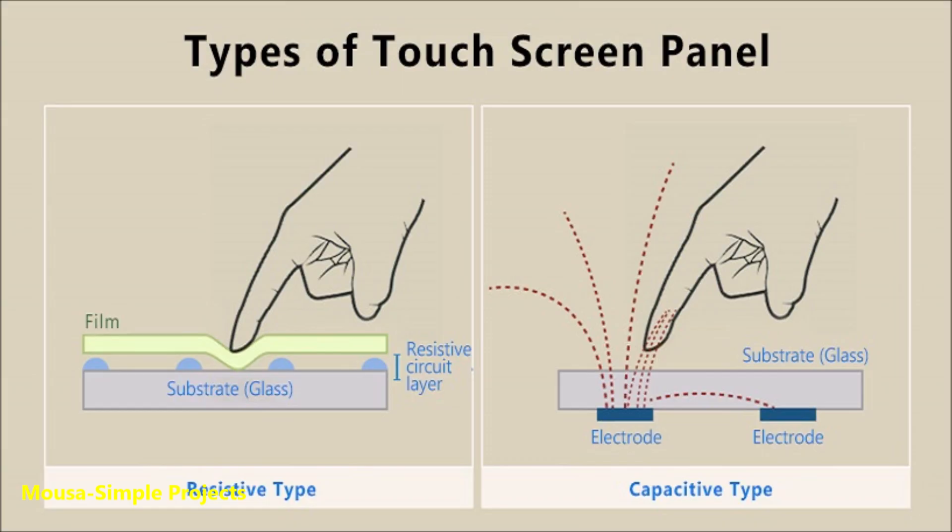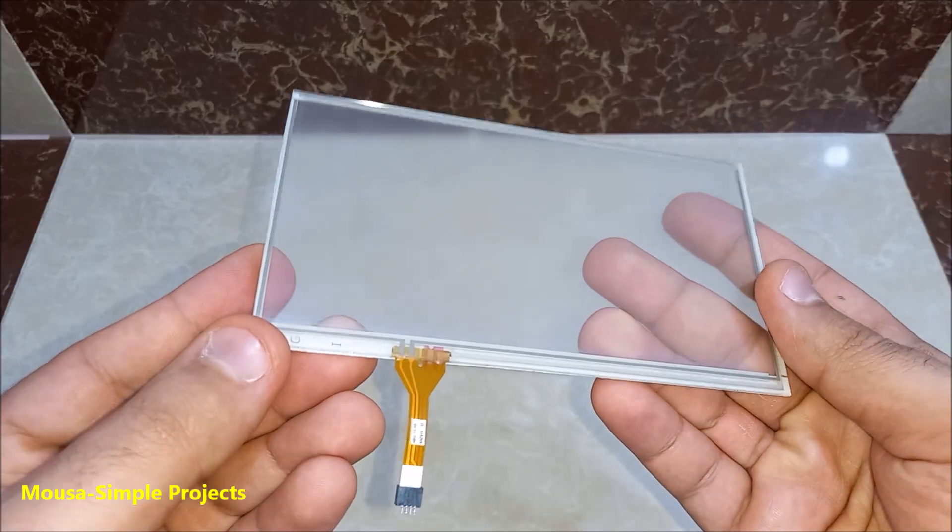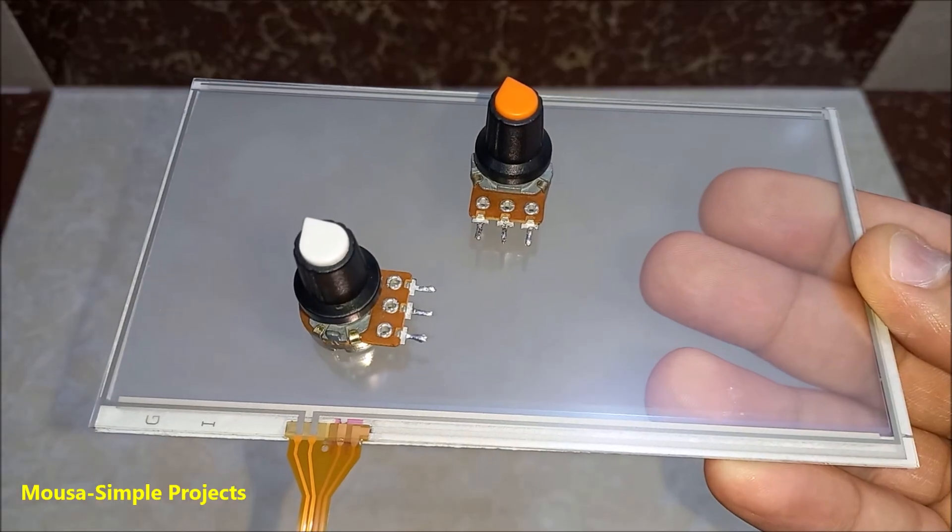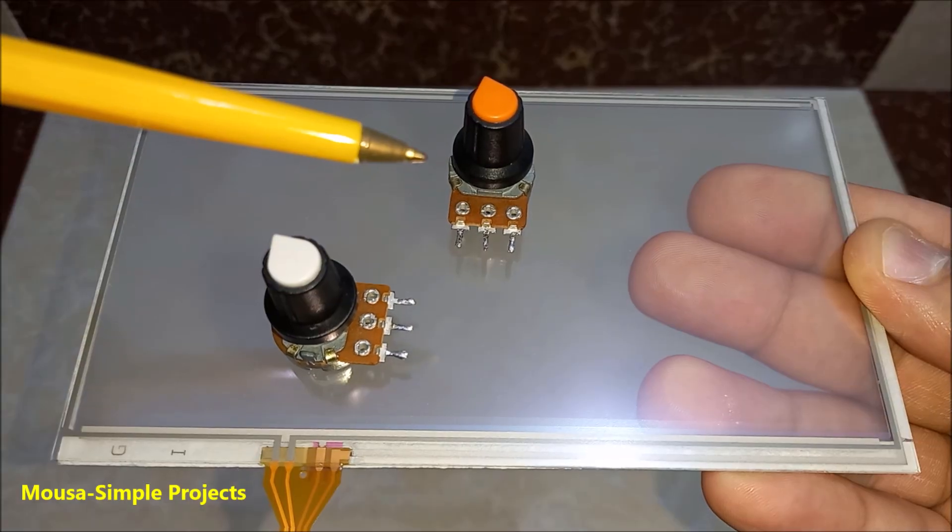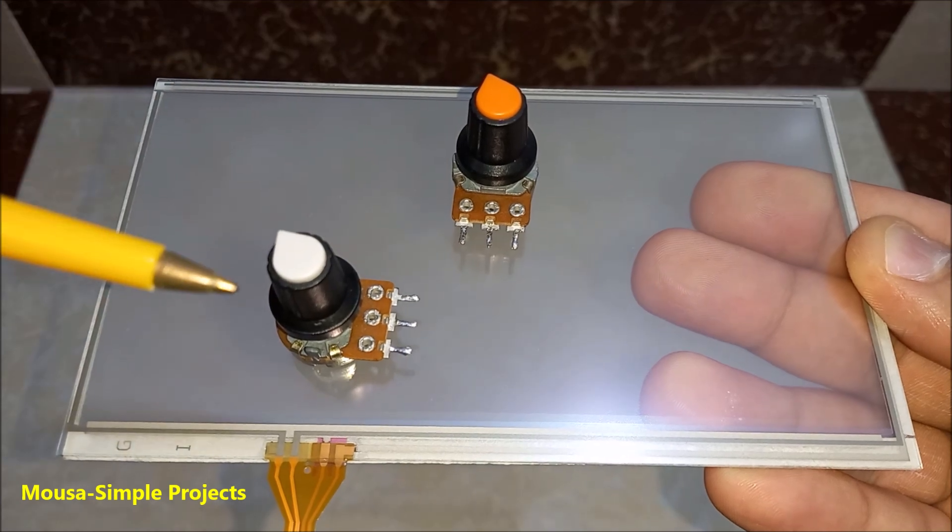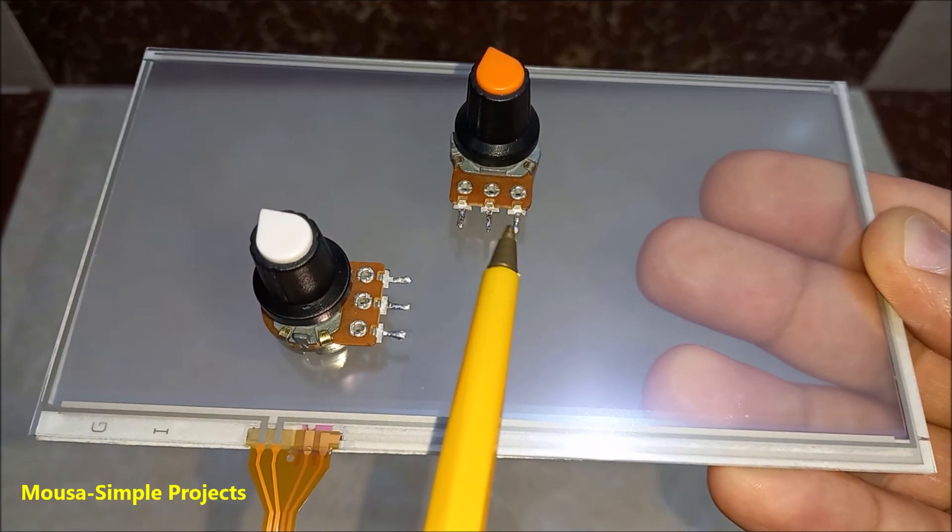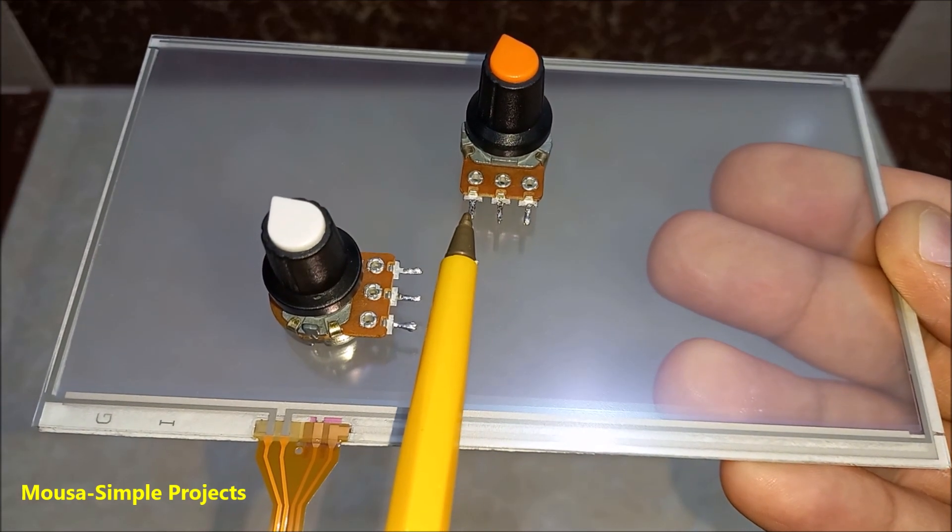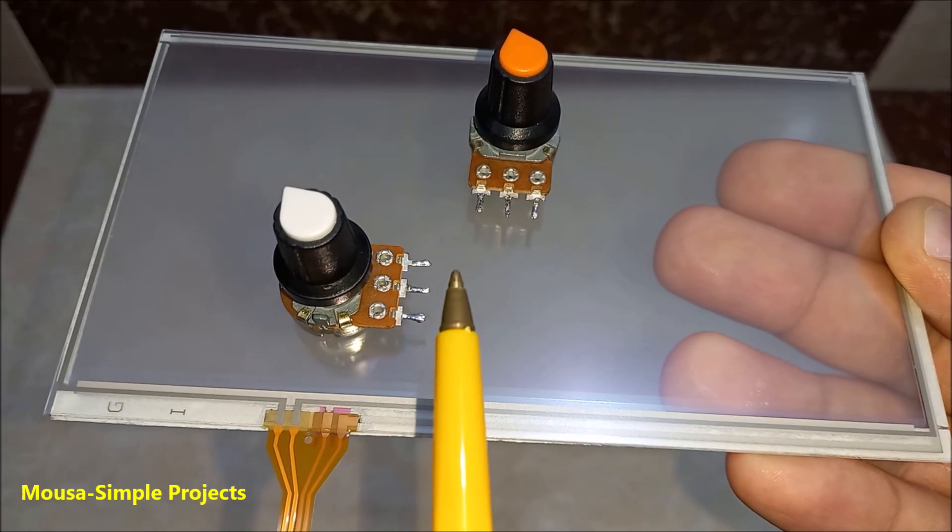There are different types of touch sensors, but this one is resistive. Imagine you have two potentiometers, one for the X-axis and the second one for the Y-axis. Each potentiometer has three pins, so we're supposed to have six pins in total.